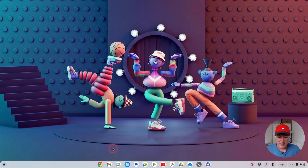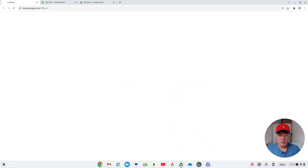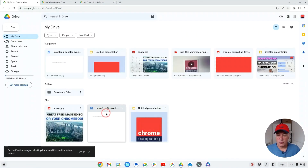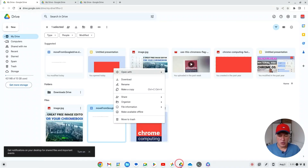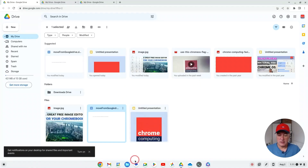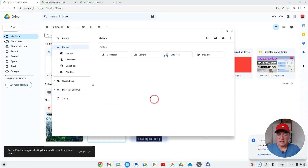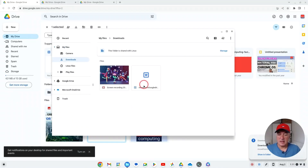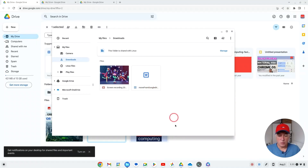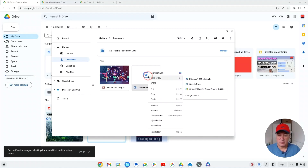One of the ways is a bit clunky. You could go to Google Drive and find 'move from Google Drive'. If you right-click on that file in Google Drive, you'll see the option to download it, and that will then download it to your downloads folder. If you go into the downloads folder you'll see it's there.